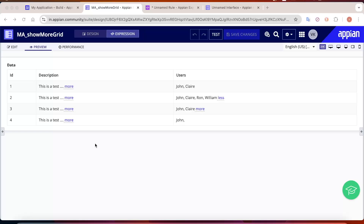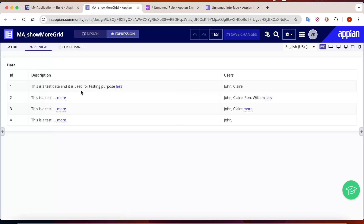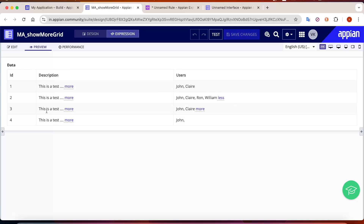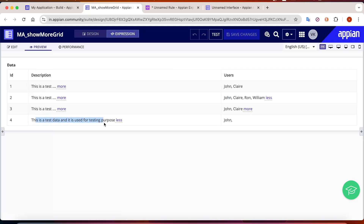Welcome back. Today we are going to see how to add a show more or less functionality in read-only grids. In grids, sometimes we have to show a lot of data, but showing that much data can cause the grid to get distorted. Users want a show more or less condition so the grid becomes less cluttered. Clicking the more button gives you the complete sentence data, and clicking less shows only up to the minimum threshold set.